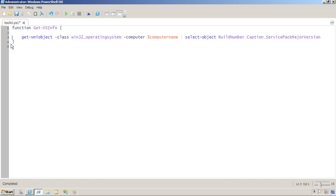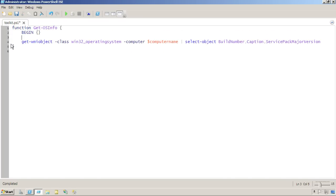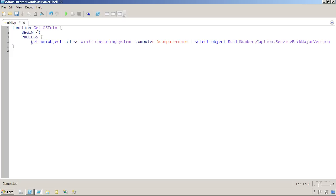Now to do that, I need to modify the structure of this function a little bit by adding these three named script blocks. Whenever this function is executed as part of a pipeline, here's what will happen.